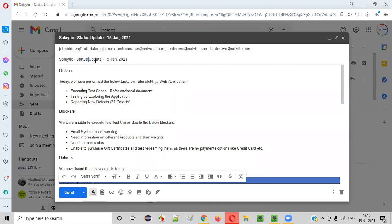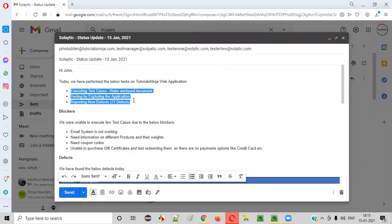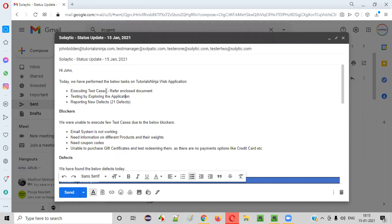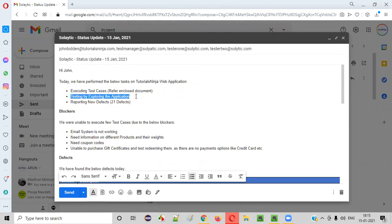The subject is 'Solytic Status Update' along with today's date — for example, 15th January 2021. Then in the body: 'Hi [client name], today we have performed the below tasks on the TutorialSinja web application.' The different tasks include: executing the test cases — you can mention 'refer enclosure document' and attach the complete test cases document for client review — then test execution results, and testing by exploring the application.